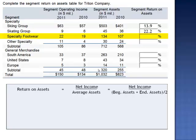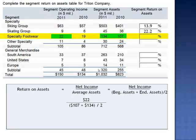For specialty footwear, net income is $22 million. Beginning assets, $107 million, plus ending assets, $134 million, divided by two. Net income of $22 million divided by average assets, $120.5 million, is an 18.3% return on assets.